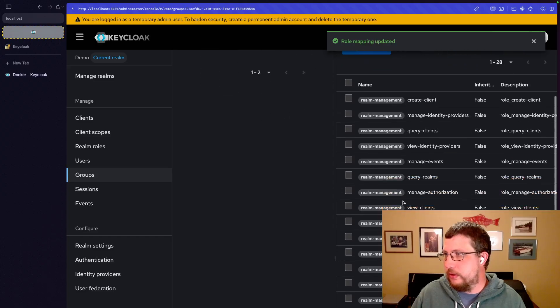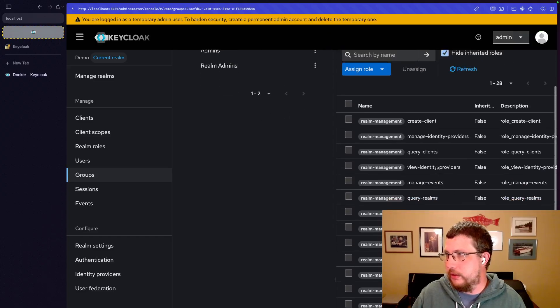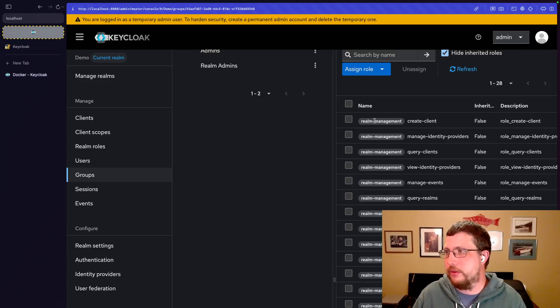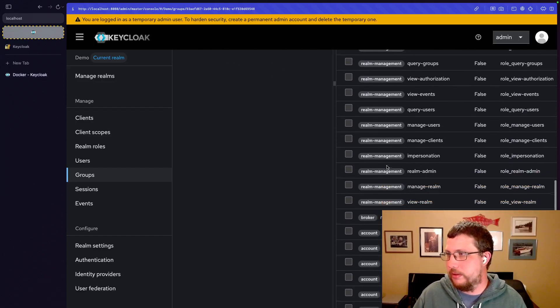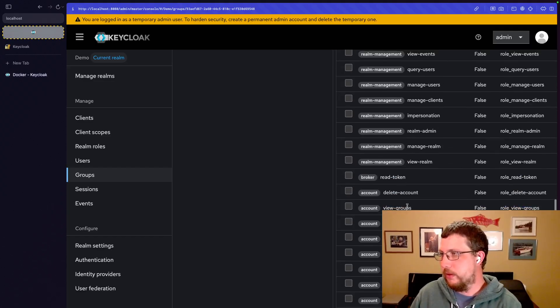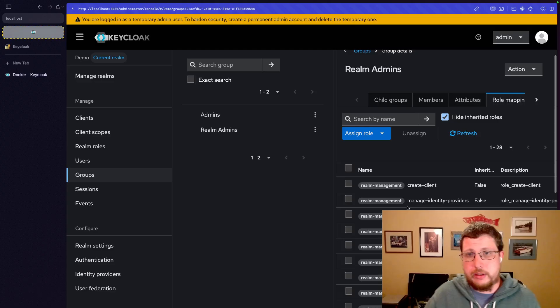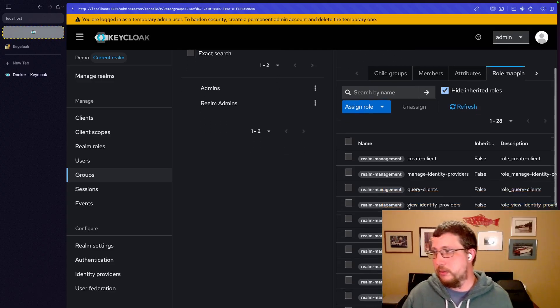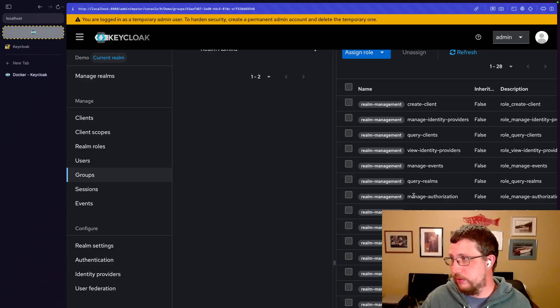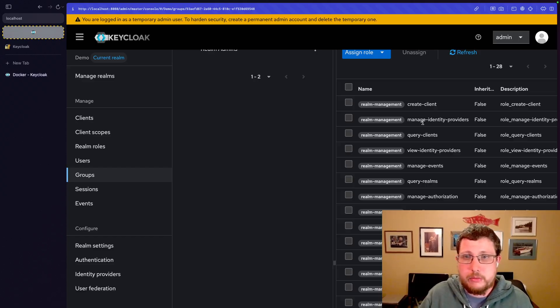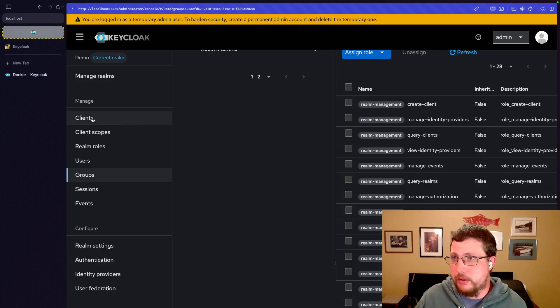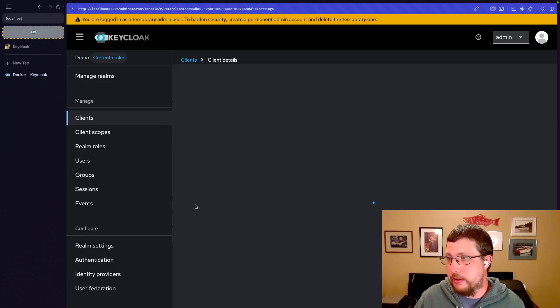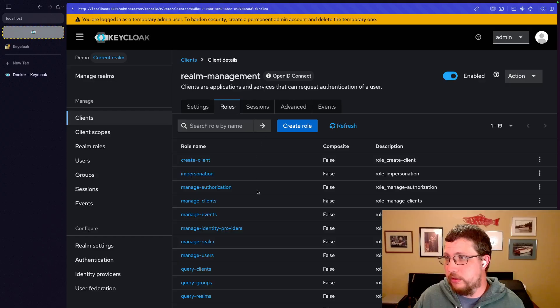And you can see over here on the right-hand side, it shows the role, but because this is a client-specific role, it also shows the client kind of in this tag or pill format, just so that it's not confusing or wouldn't be confused with realm roles, because you could have a realm role and a client-specific role that has the same name.